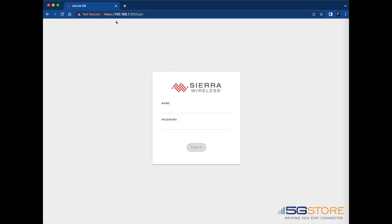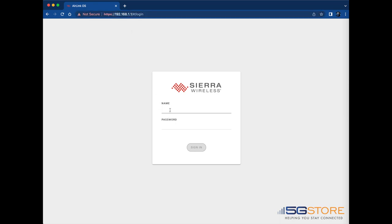In order to configure your Sierra Wireless AirLink router running on the AirLink operating system, start by connecting to it by Ethernet. Then open a web browser and go to the default IP address of 192.168.1.1. You should be taken to a login page that looks like this.